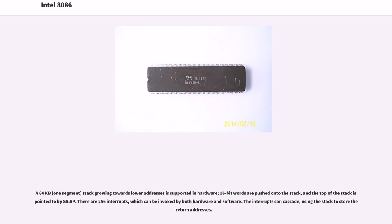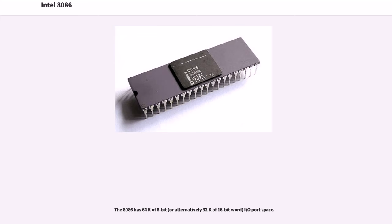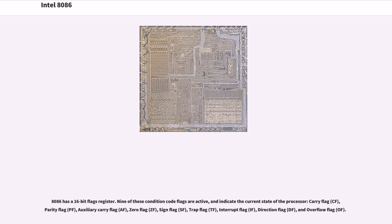A 64 kilobyte (one segment) stack growing towards lower addresses is supported in hardware. 16-bit words are pushed onto the stack, and the top of the stack is pointed to by SS:SP. There are 256 interrupts, which can be invoked by both hardware and software. The interrupts can cascade, using the stack to store their return addresses. The 8086 has 64K of 8-bit, or alternatively 32K of 16-bit word, I/O port space. The 8086 has a 16-bit flags register. Nine of these condition code flags are active and indicate the current state of the processor.